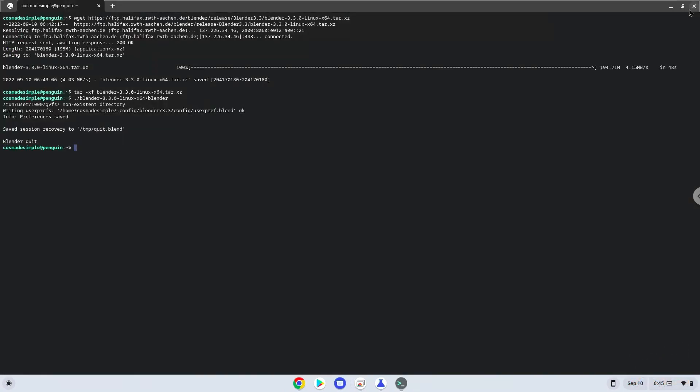Now we will install a menu editor which we will use to add Blender to our menu. First, we will update the repositories of our Linux apps.